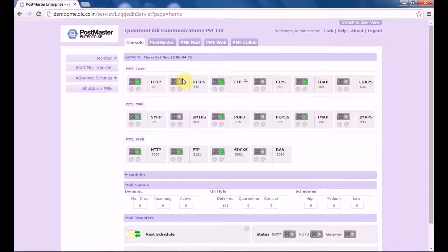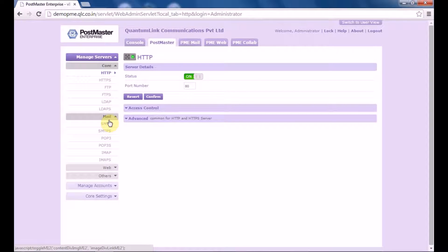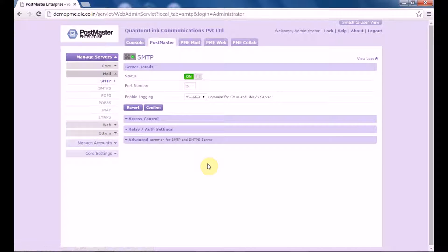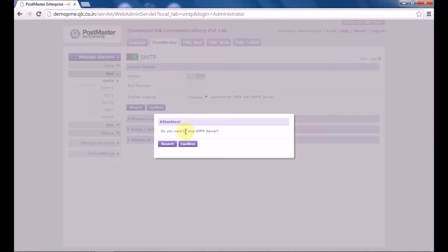Once you have logged in, go to Postmaster Mail SMTP. This is where you can configure the SMTP server settings. The first option states whether your SMTP server service is on or off. If you want to switch it off, click over here, click on confirm and the SMTP server service will be stopped.